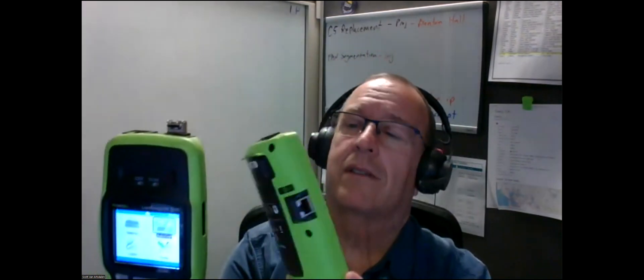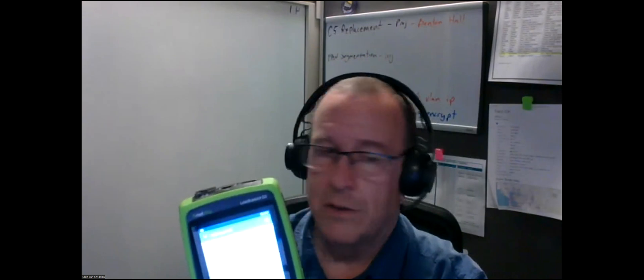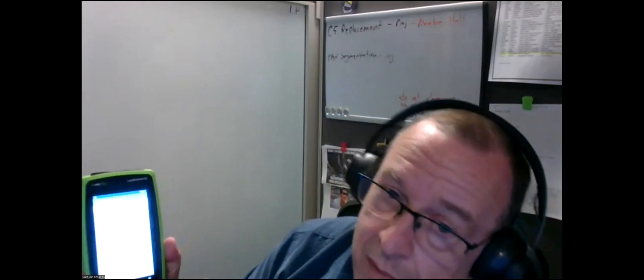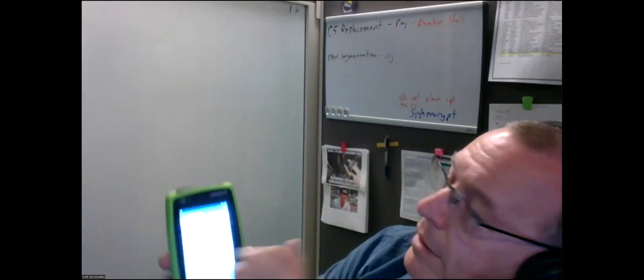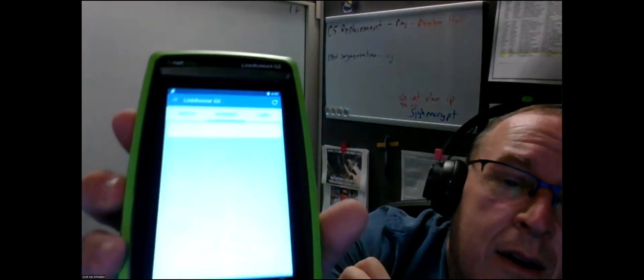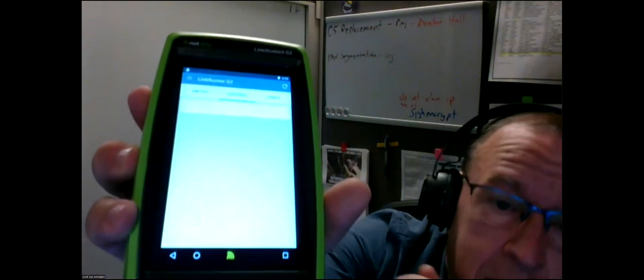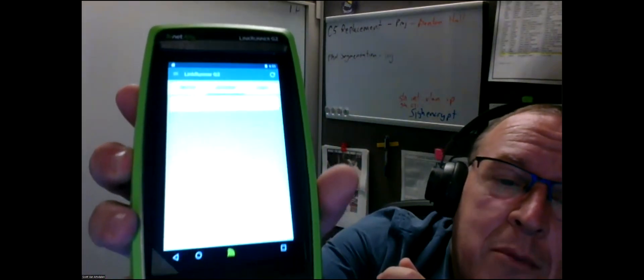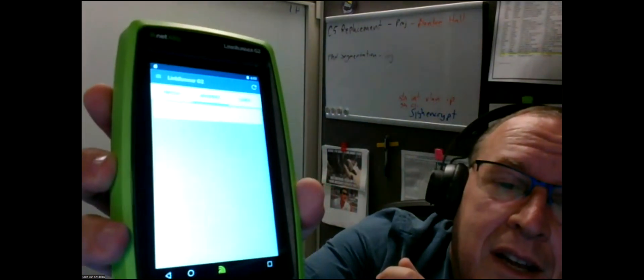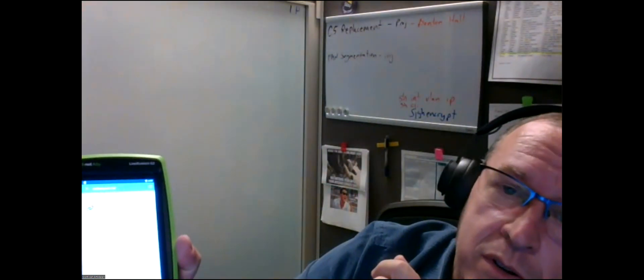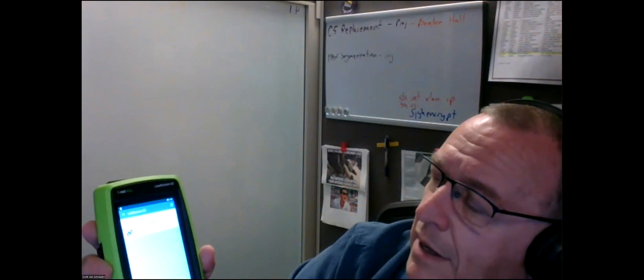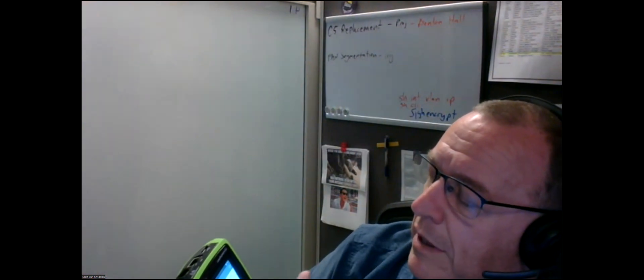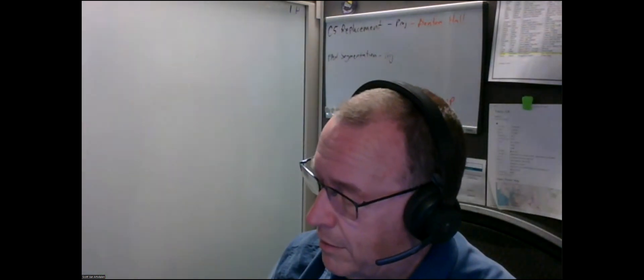This is a LinkRunner AT 2000, this is a LinkRunner G2, I assume generation 2. It'll do a lot of the same things. It's touch screen. You can basically test a cable, switch, or do an auto test like I just did. I'm going to do a switch test and plug it in here.